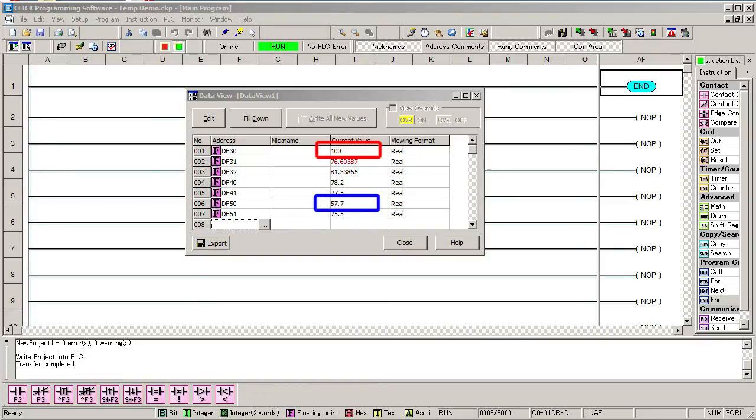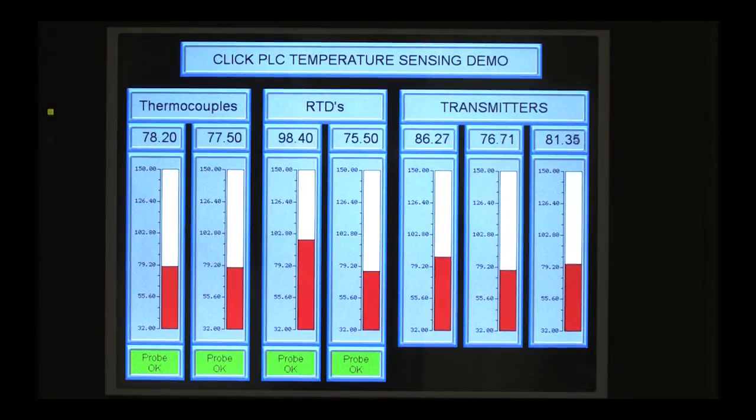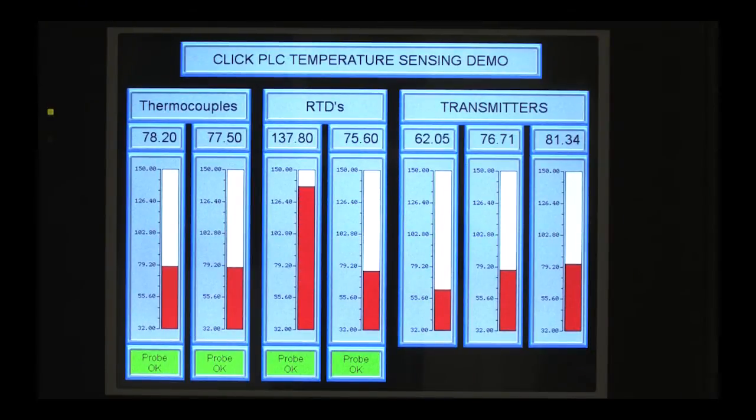If I put a cup of cold water on one of the probes and hot one on another, then the values change accordingly. I set up a C-more HMI to monitor the values too. If we swap the probes, then we see the results graphically. Perfect.